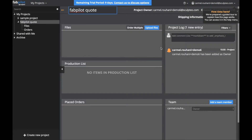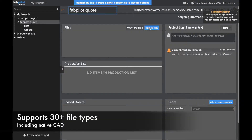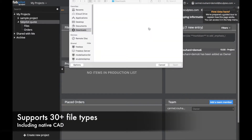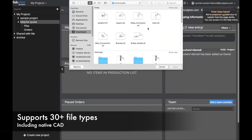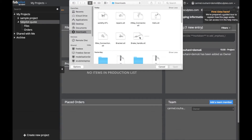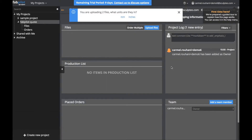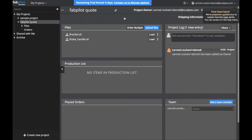Now let's go ahead and upload our files. Select the units, and the files will upload.